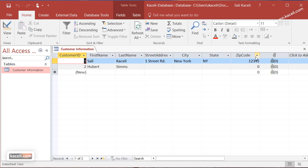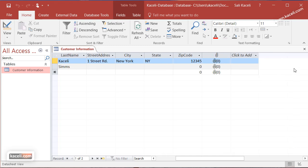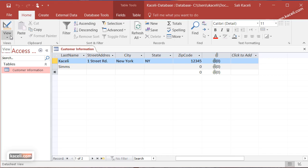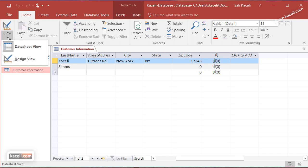To change the design you could simply click here to add additional fields. Another method to change the design for this table is by using the design view. Notice under the home tab we have view, and there are a couple of views. There's a data sheet view, what we currently are seeing, and then you also have the design view.